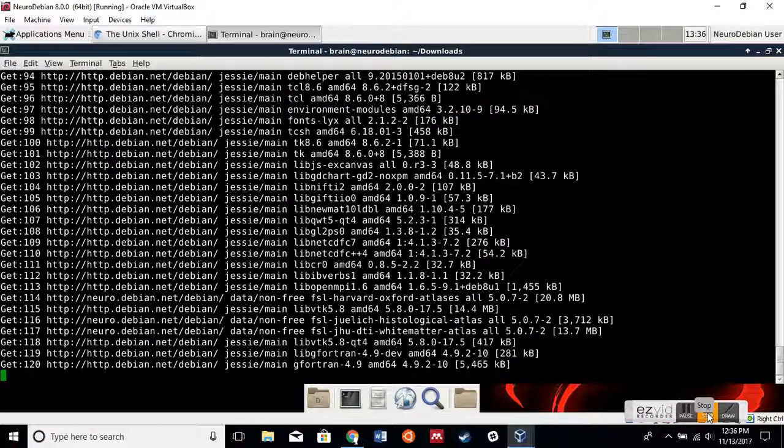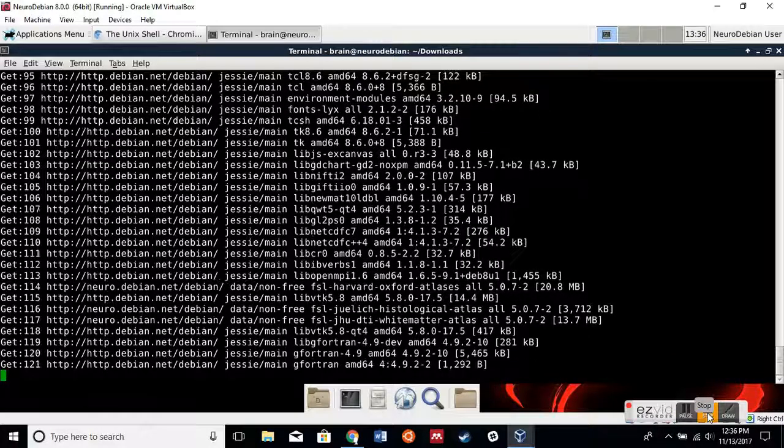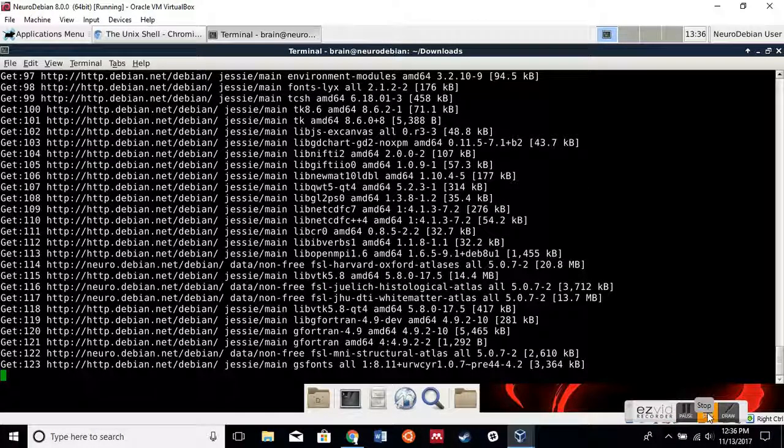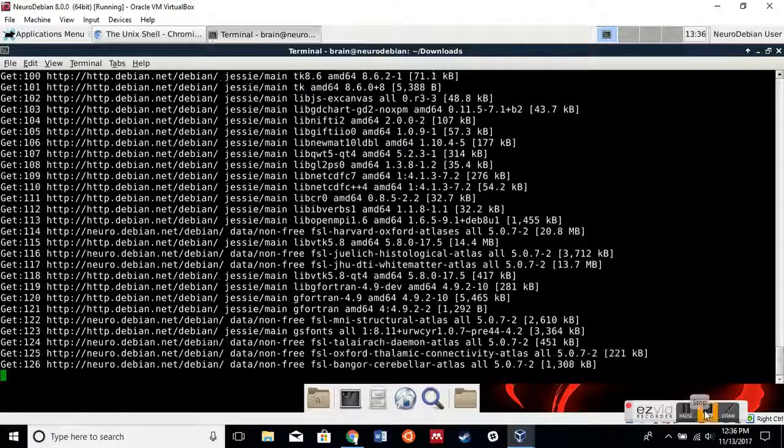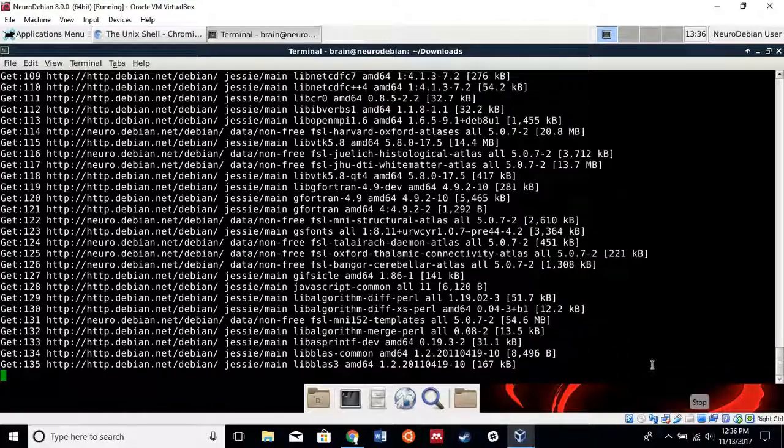All right, and that's everything that I had to say today. Good luck and happy installing.